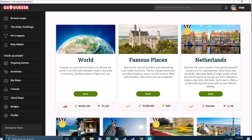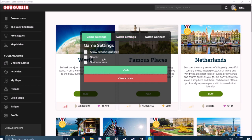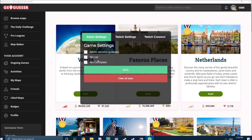You've installed ChatGuesser. Now what you do is press Ctrl and P at the same time and it brings out the game settings. Here you can choose your settings: second guesses, no card, no compass.